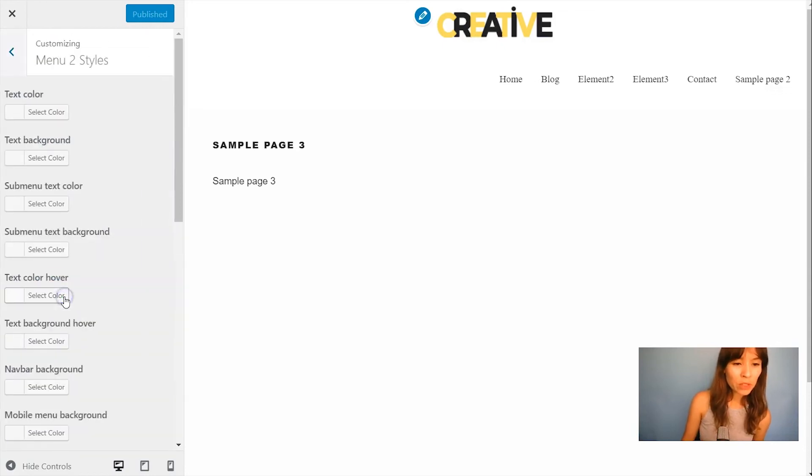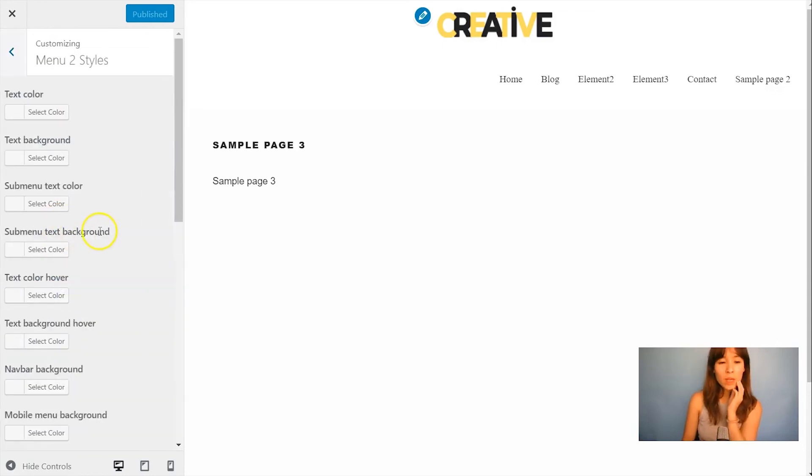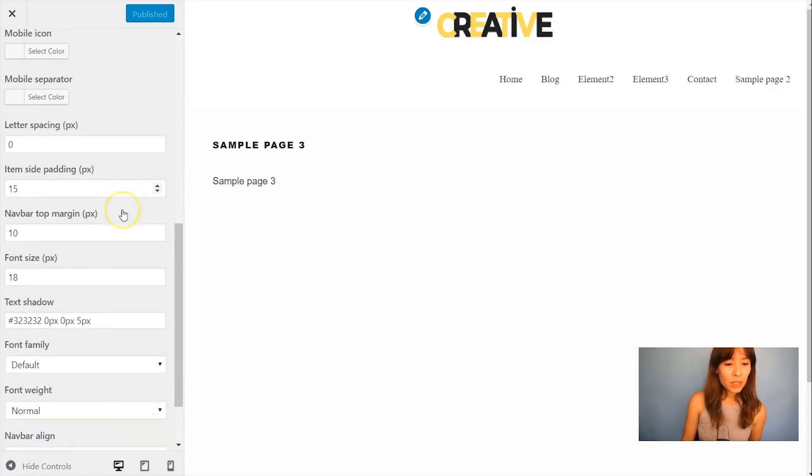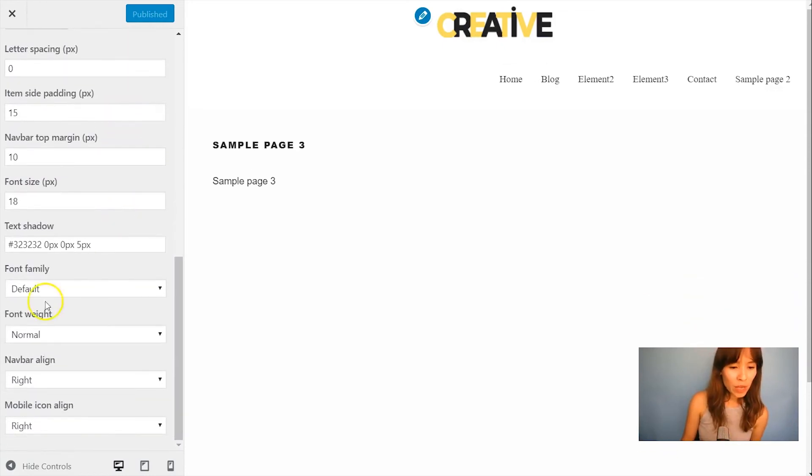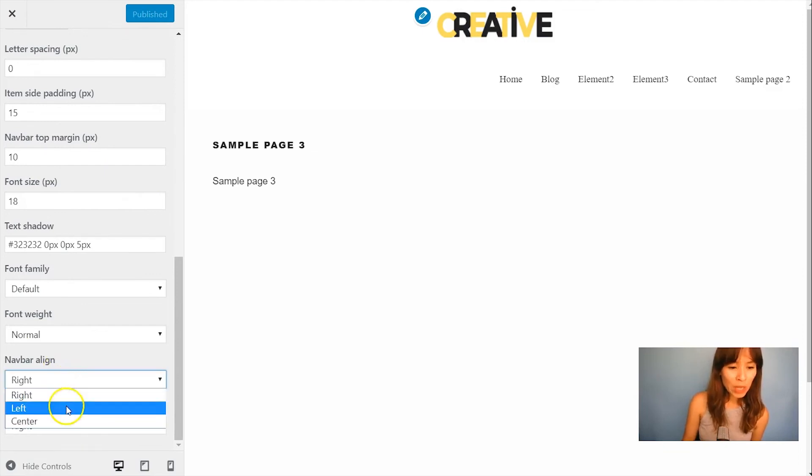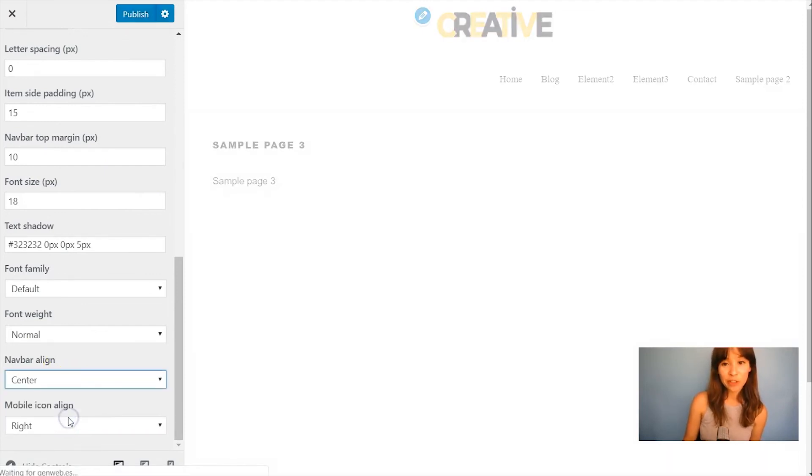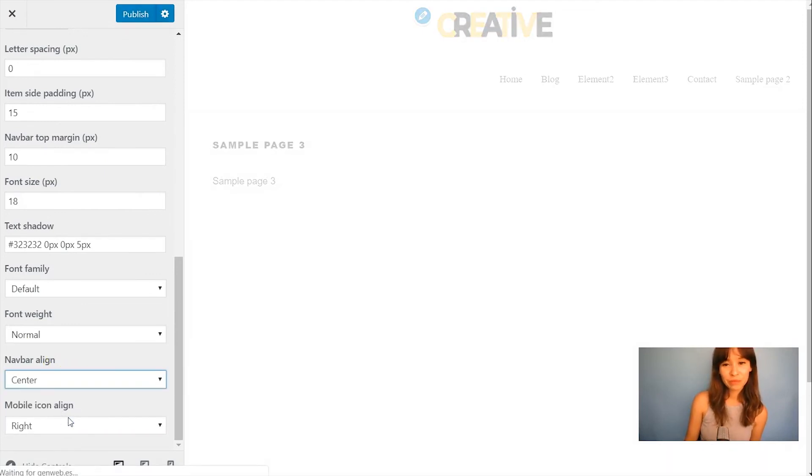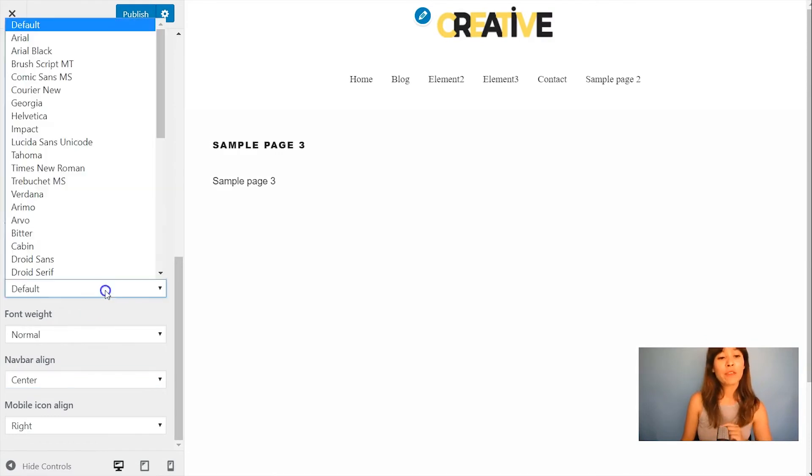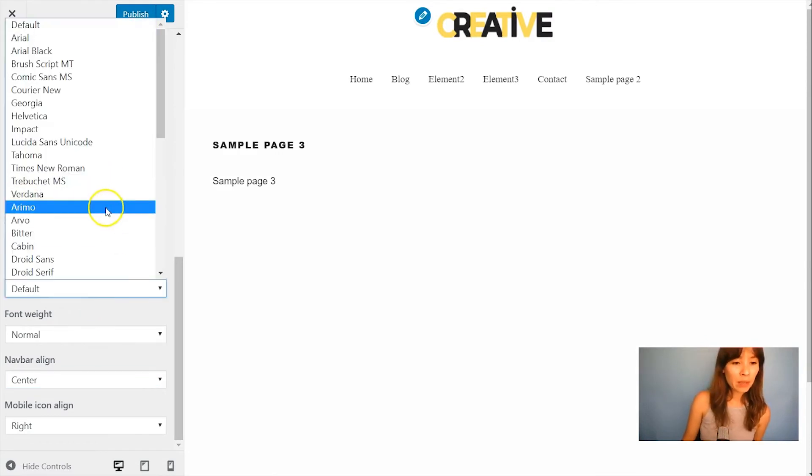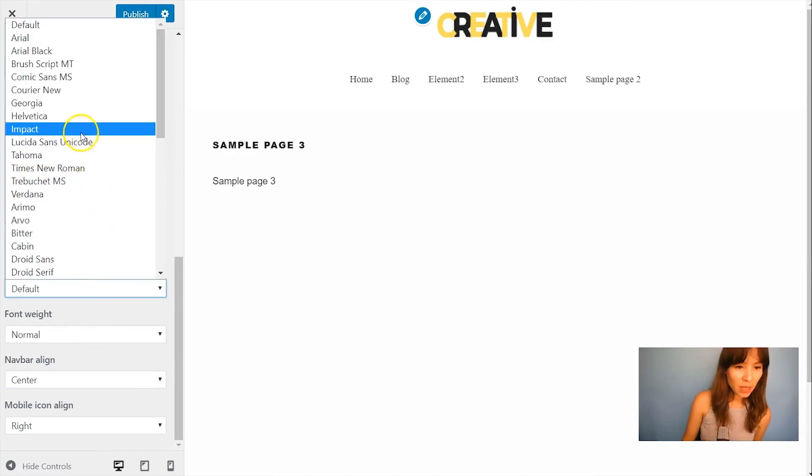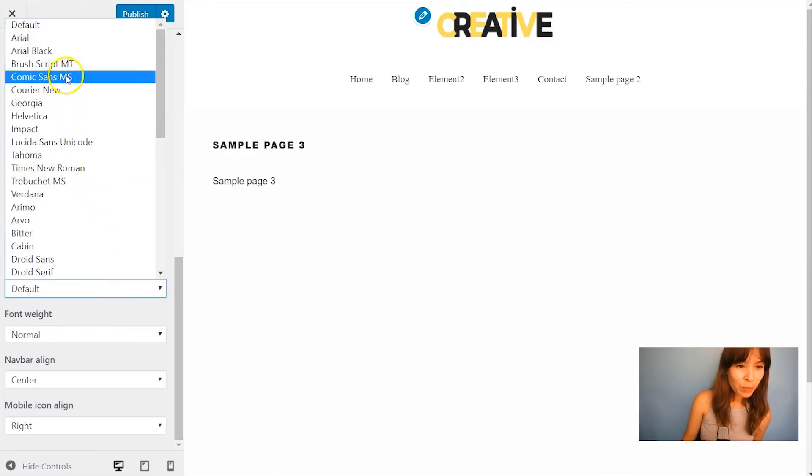First thing is I'm going to align it center. Change the font family. Let's say so it will look a bit different.